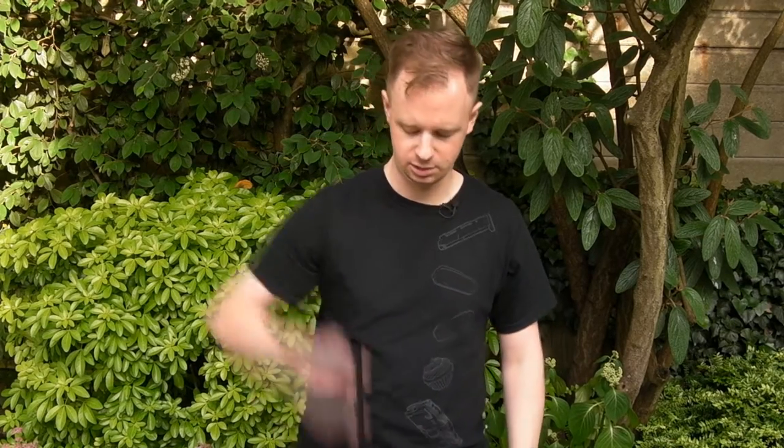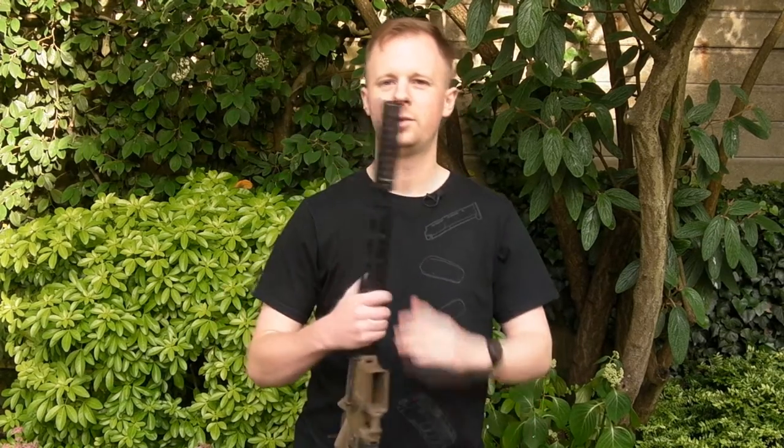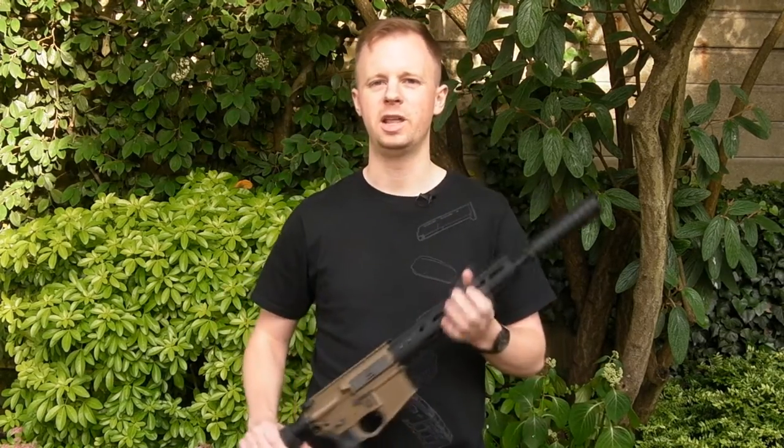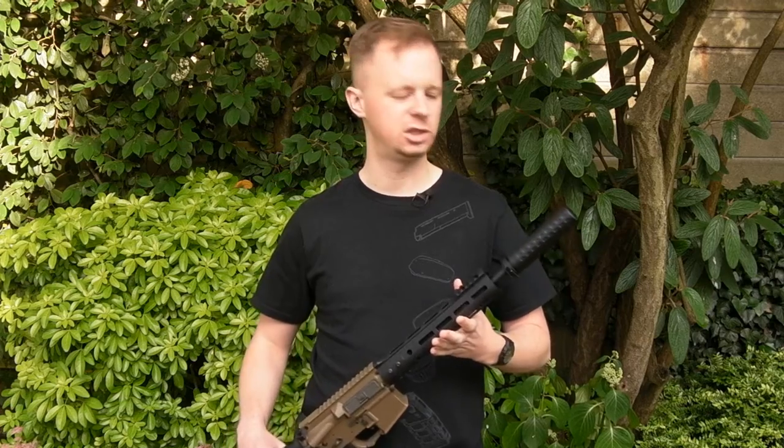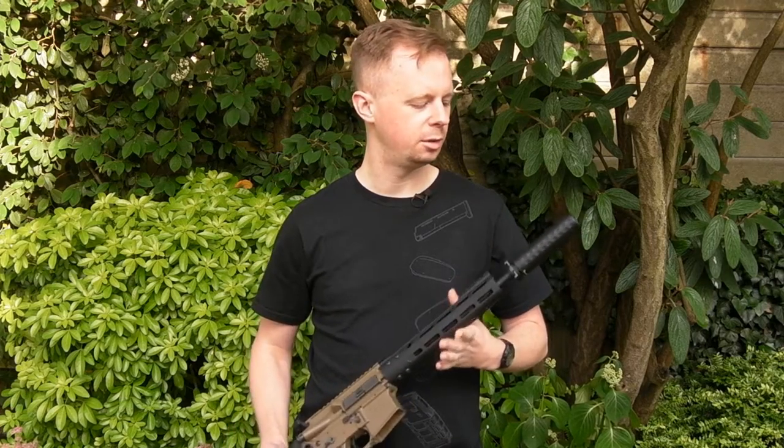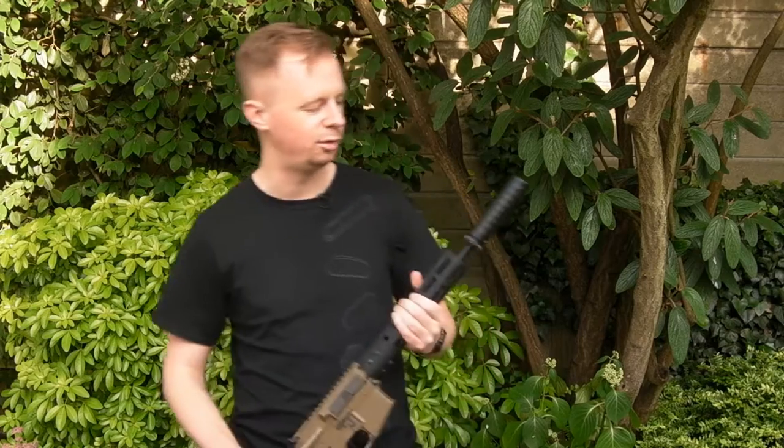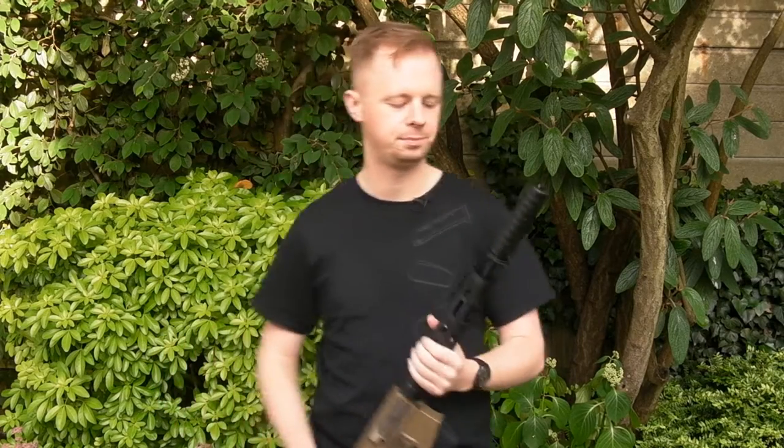What I want to cover today is some of the muzzle devices and one particular model of suppressor, silencer replica from PTS. Look at some of their Griffin Armament stuff, properly, officially, legit, licensed, however you want to phrase it.